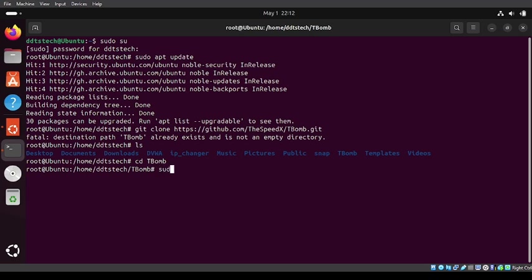What we're going to do is type in this code: sudo space dot backslash t-bomb.sh.